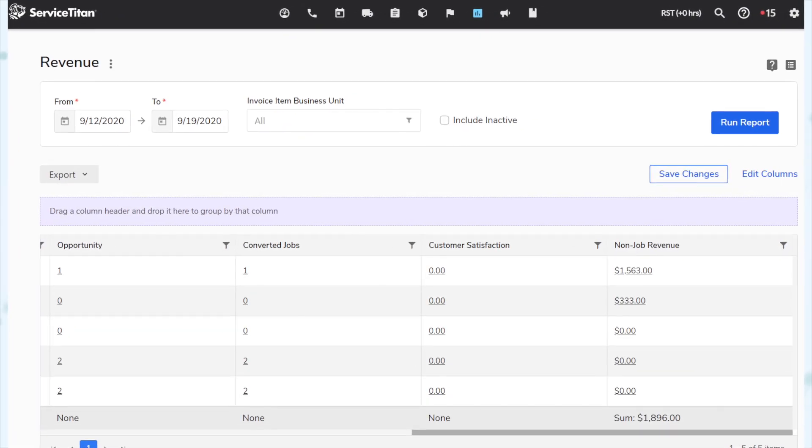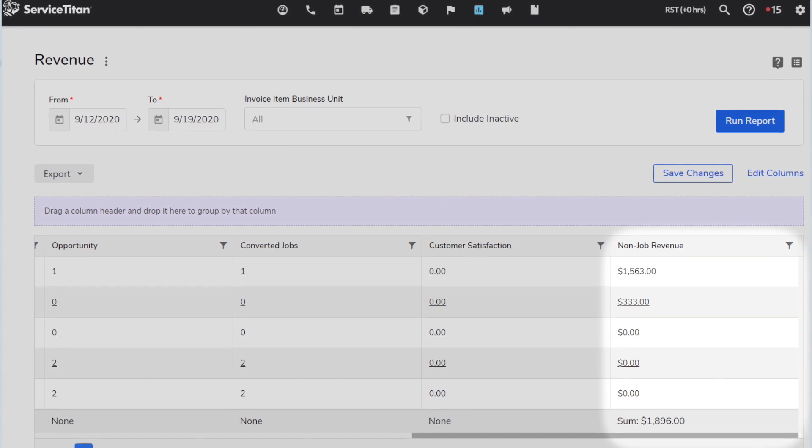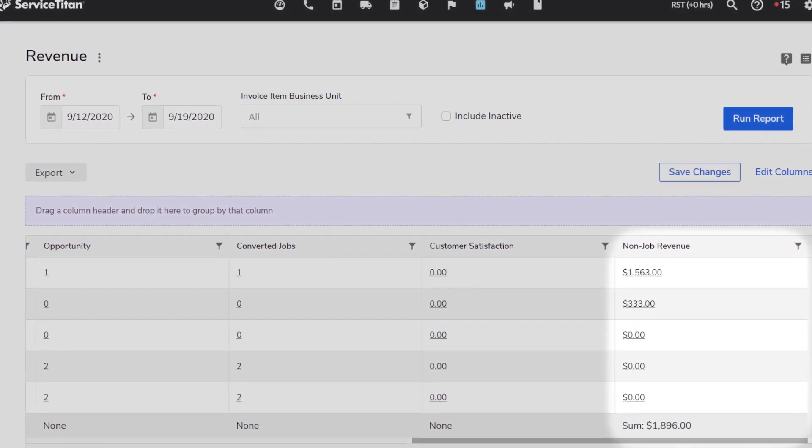Next, include counter sales and progress billing in business unit performance reports. Non-job revenue is a new column option in the business unit performance custom report template, replacing the membership sales and billing revenue column. It includes membership revenue, counter sales, and progress billing — defined as the sum of totals of all invoice items connected to an income GL account on invoices not tied to a job. Note that counter sales is a gated feature and progress billing is currently still in beta.